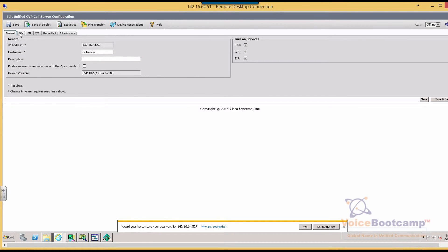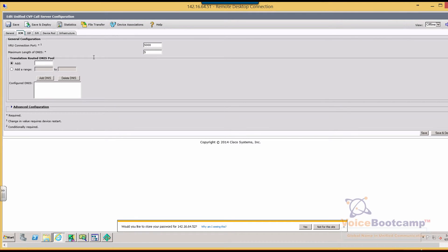So under ICM, we need to make sure that our maximum length of DNIS is 5 digit. Otherwise it causes a problem and is hard to detect.